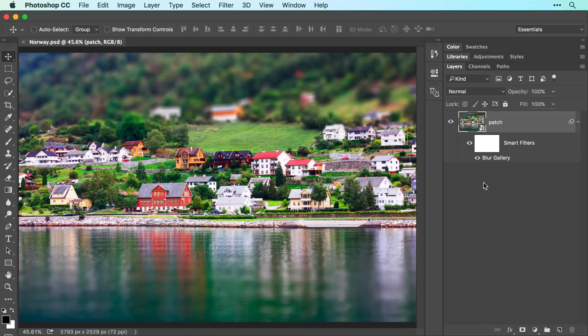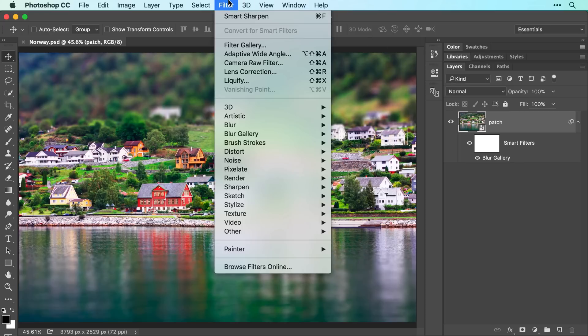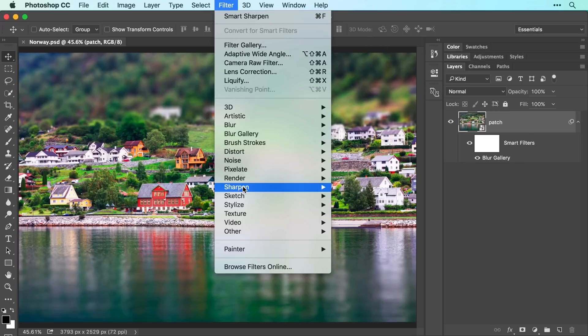The first step is to prepare your layers for use with smart filters, which we did in the previous video in this series. Since you can run multiple filters on a single smart object, we're all set. So choose Filter, Sharpen, Smart Sharpen.